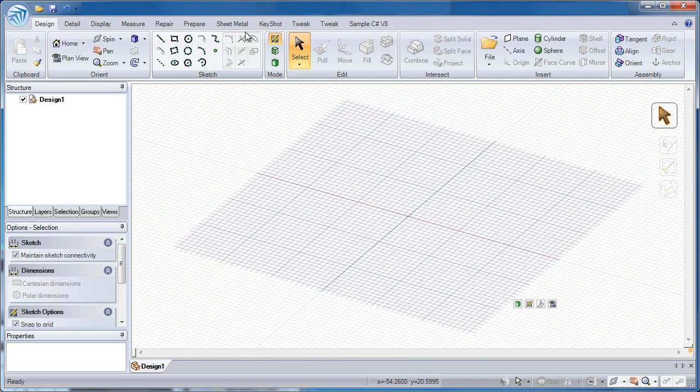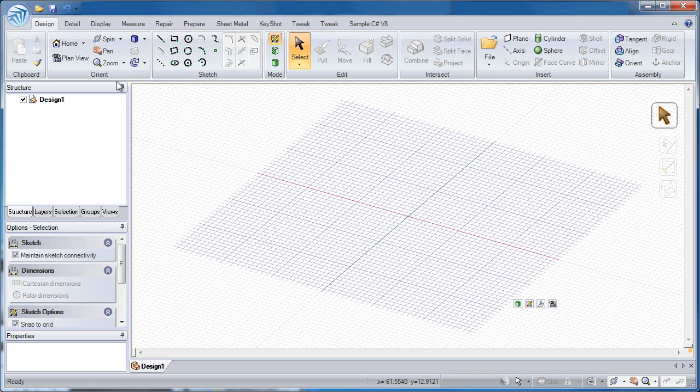And then there are 8 different buttons in order to edit geometry. We're going to be talking about most of these in a little bit of detail.